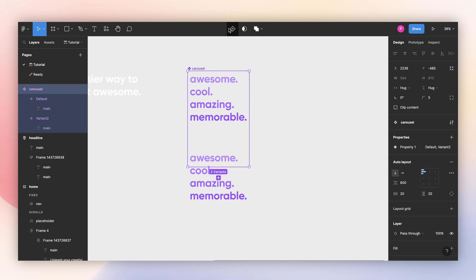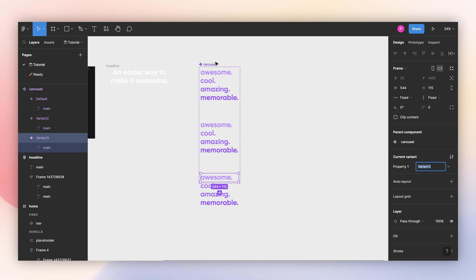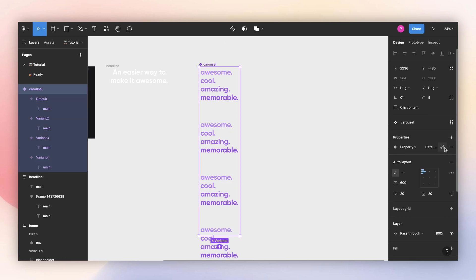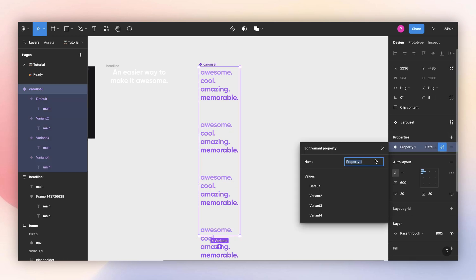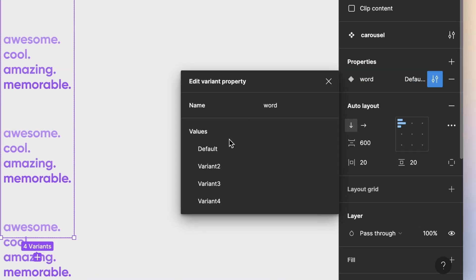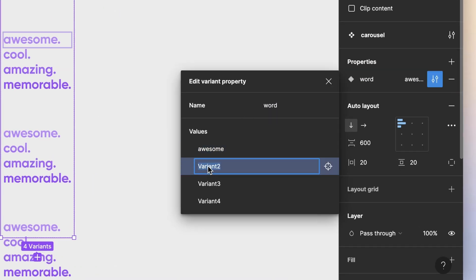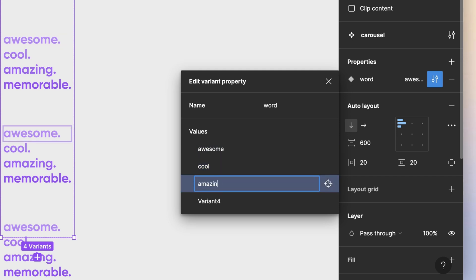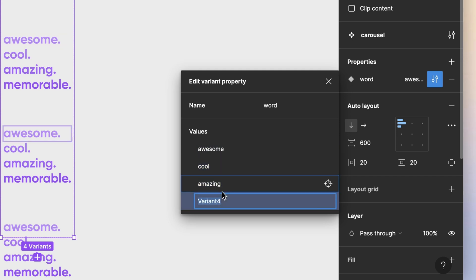And now I will add the other ones. I want to change the name of this so it's a little bit more clean, so I will change this to word. And the first one is awesome, the second one is cool, this is amazing, and the last one is memorable.